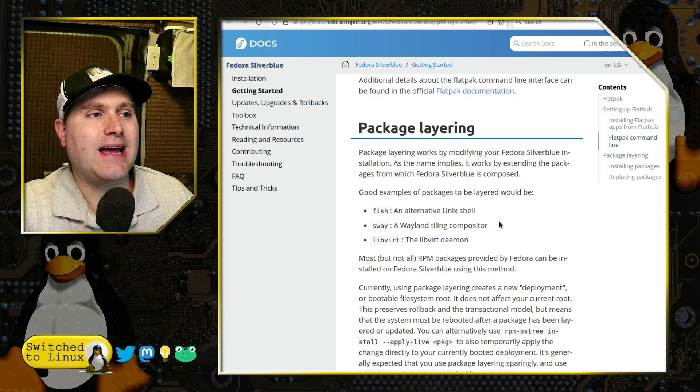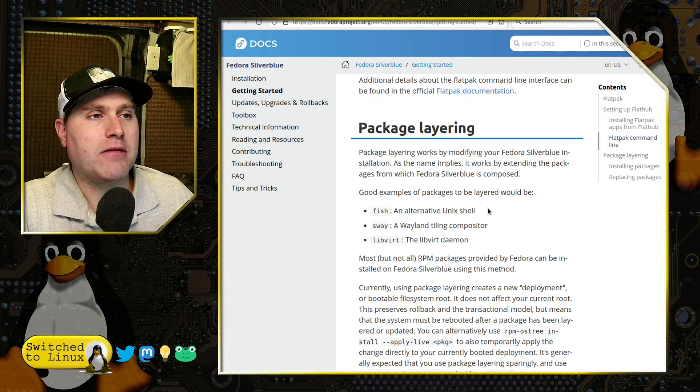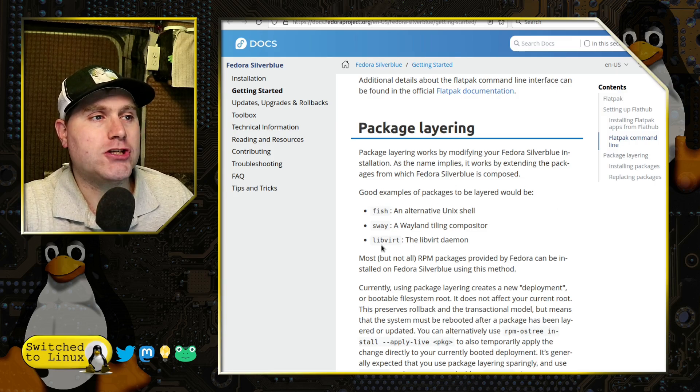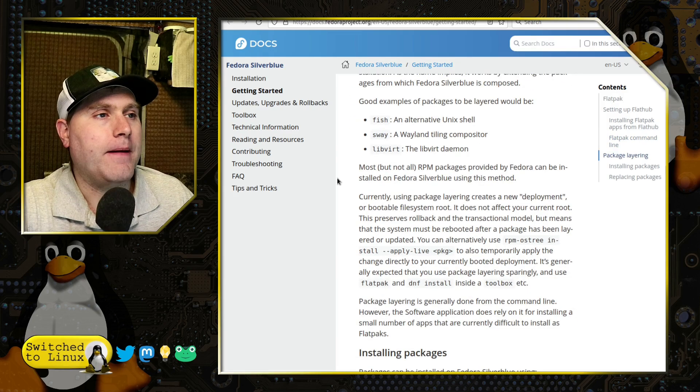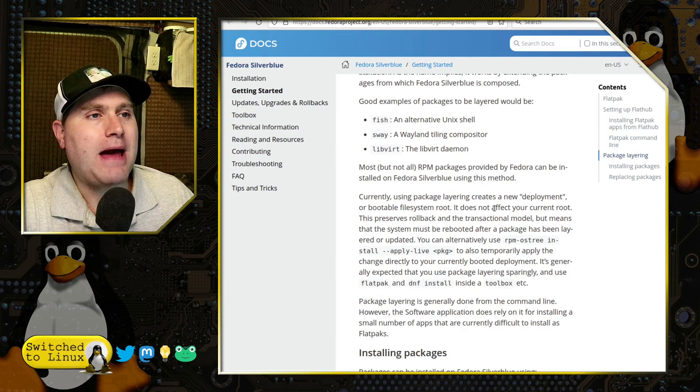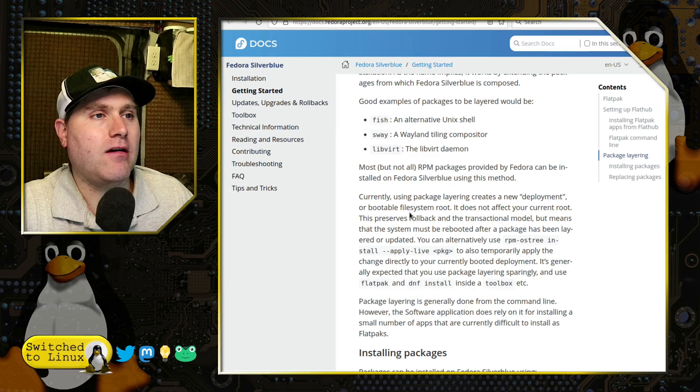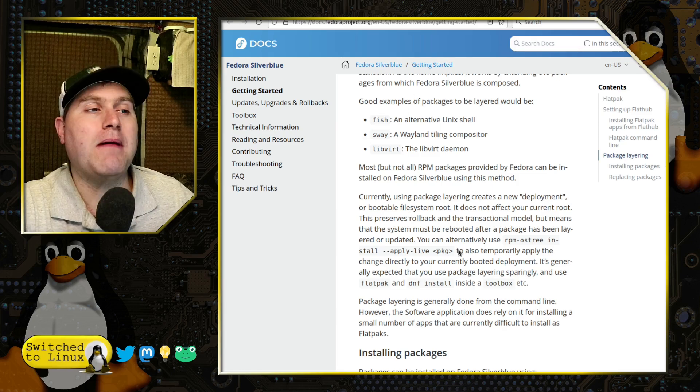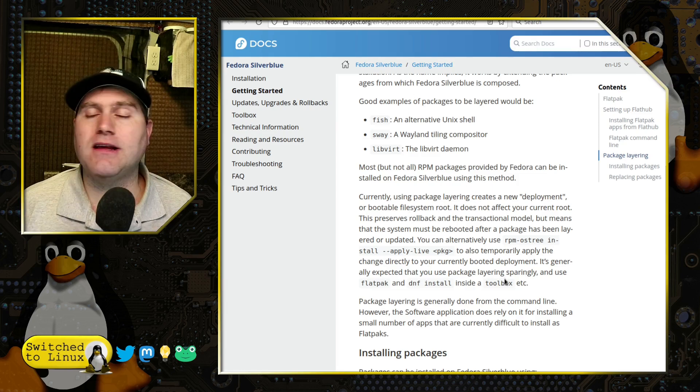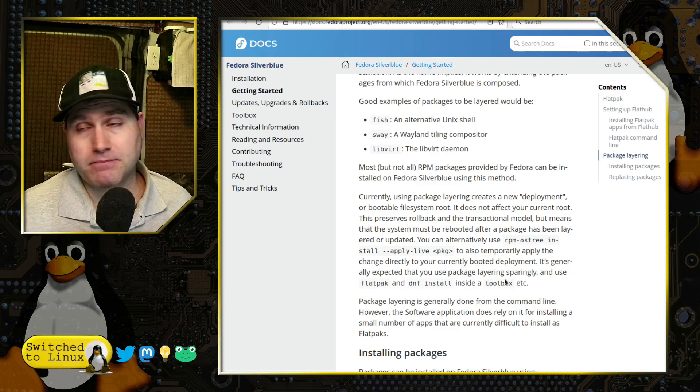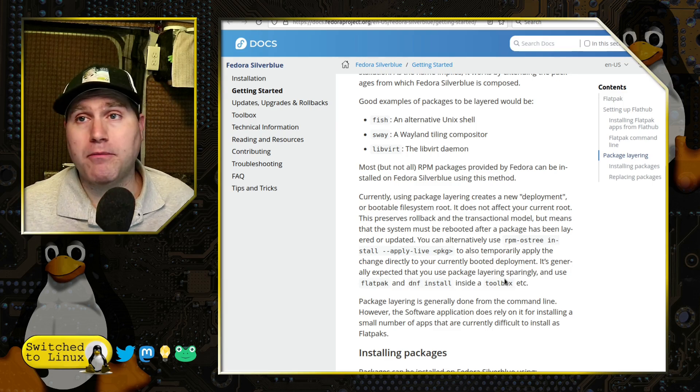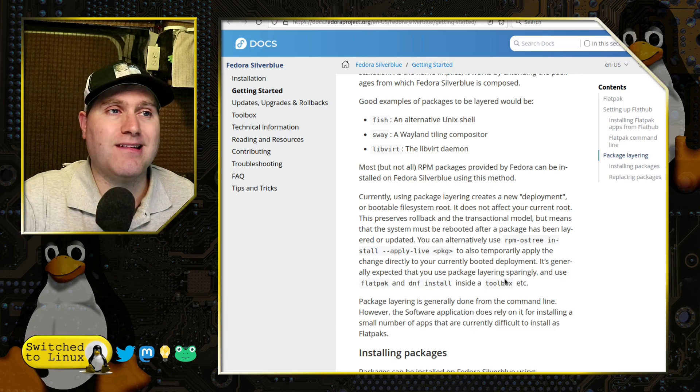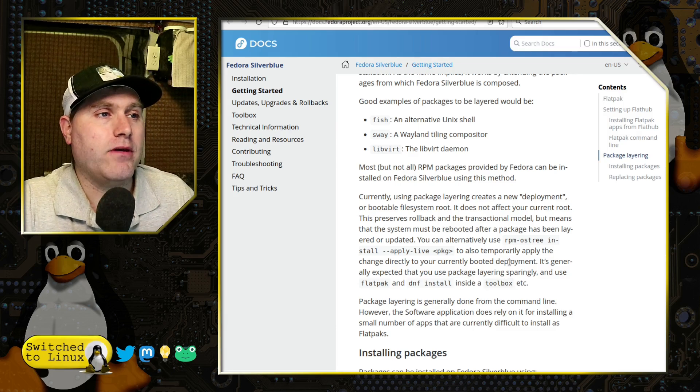Here they talk a little bit about package layering. So good example of packages to be layered would be fish, sway, libvirt. So RPM packages provided by Fedora can be installed on Silverblue utilizing this methodology. So if you're dealing with RPMs, Canon print drivers for example, Brother print drivers, they do ship these as RPMs. This is how you can do that.